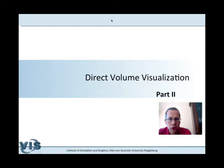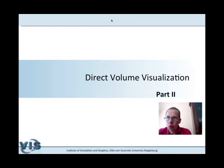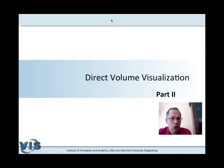Welcome to the medical visualization lecture where we will continue with direct volume visualization. We have already discussed several essential issues for direct volume rendering: the classification process and the interpolation process. Today we want to add primarily how to add more realism to volume rendered images, how to improve spatial perception and depth perception by including effects like shadow, global illumination, and scattering.